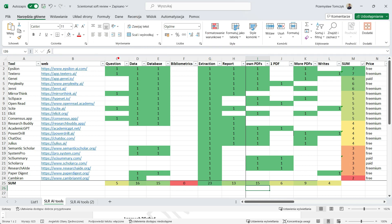Regarding the questions, there are five applications which could help us to find a question for literature review article. The first is Epsilon. Then it's Textero.